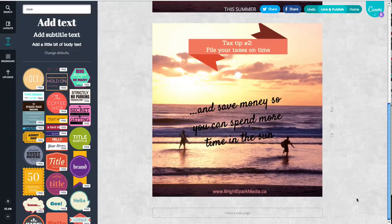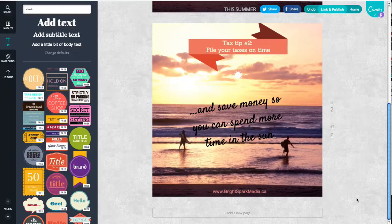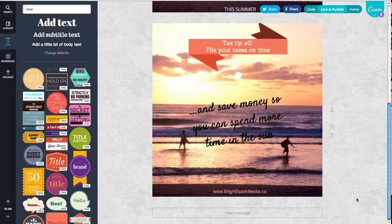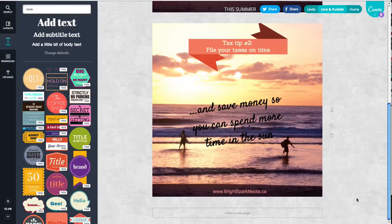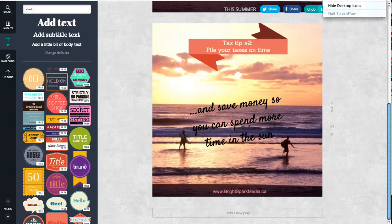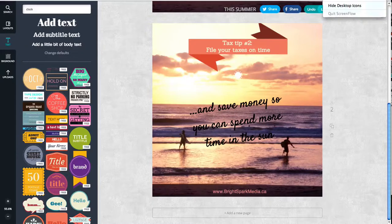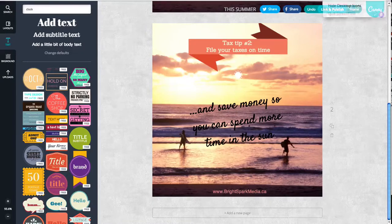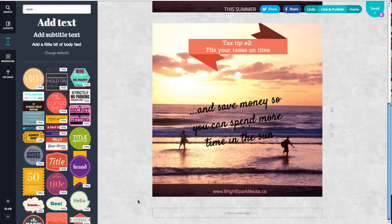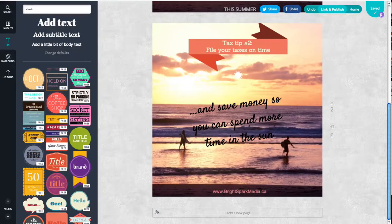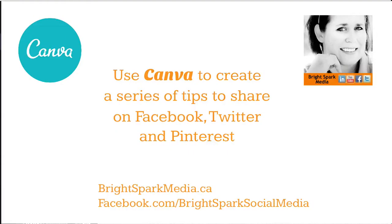But for any industry, it's really easy to brainstorm some ideas, make a list, pop it onto your blog, and then break it out into a few different graphics that you can share every day on Facebook or Twitter. This is Angelique Duffield from BrightSpark Media. Thanks for tuning in.